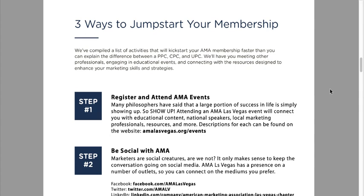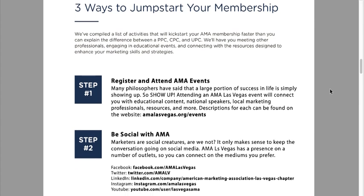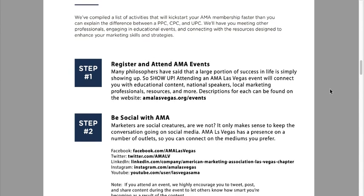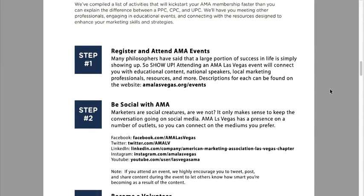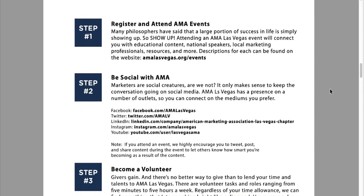Step one: register and attend AMA events. The best way of networking with a community is to actually show up to the events, take ownership, and make that community yours.